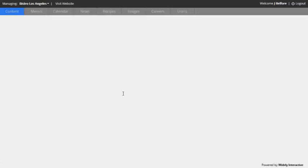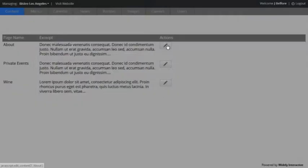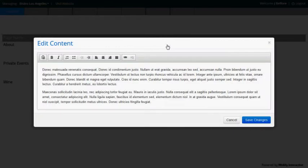And we initially open up to the content tab where we see a few editable content areas that appear within the site. Clicking on the edit icon will open a simplified WYSIWYG text editor.